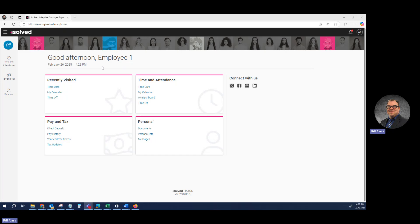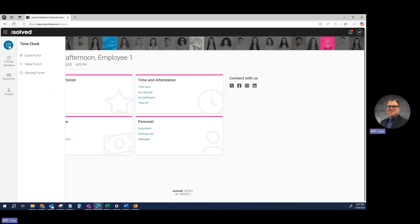So when you log in and you get to this screen, you're simply going to click this blue button at the top left, and depending on the services your company subscribes to, you may see Quick Punch, Detail Punch, or Missing Punch.